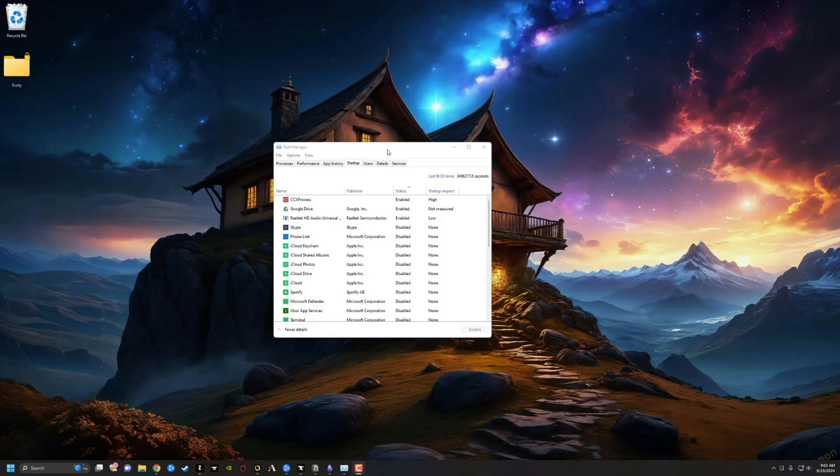That can get very annoying when you have like 10 different apps that are trying to open up and it's slowing your PC down and you got to go close them.